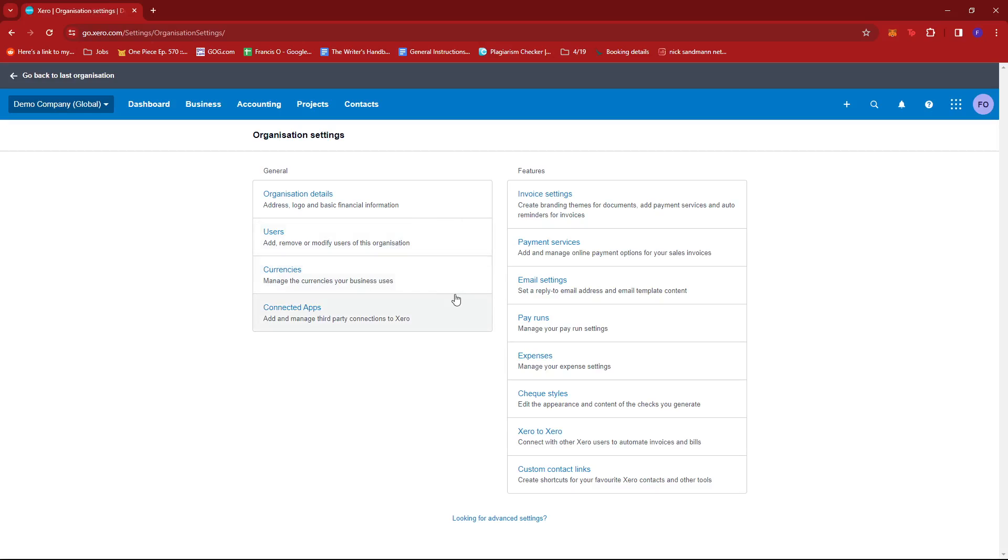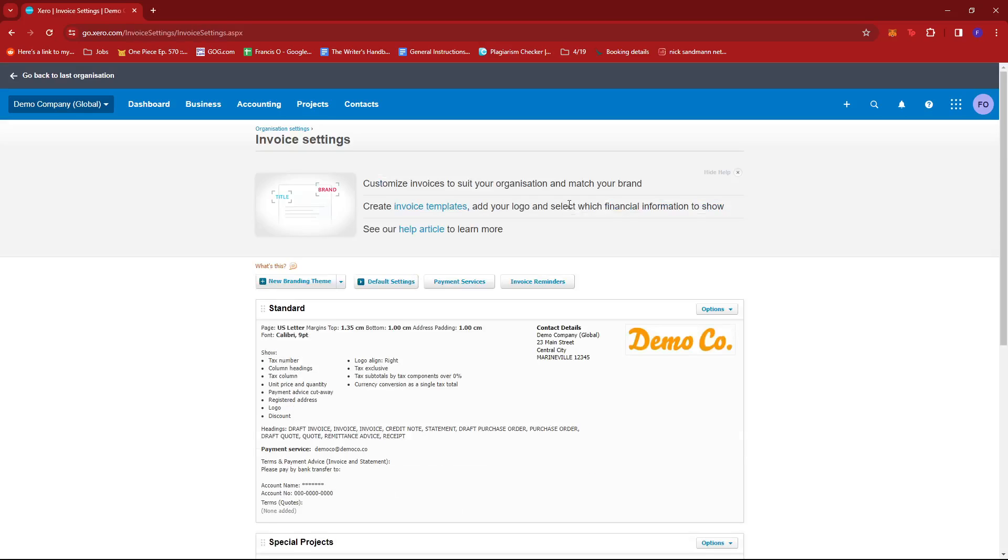Now under settings, we're just going to look for invoice settings over here. And then on these tabs, just select default settings.